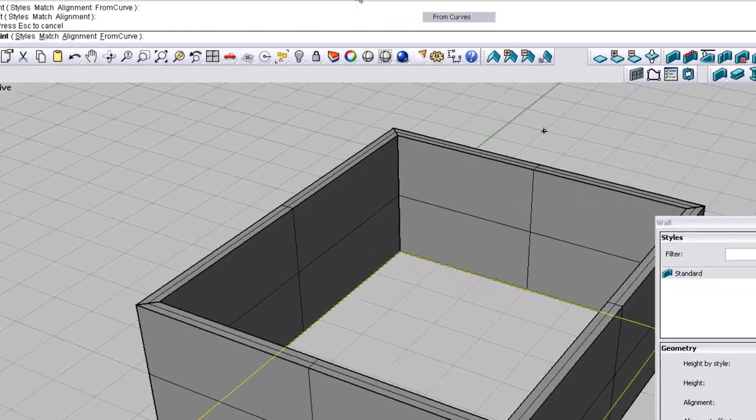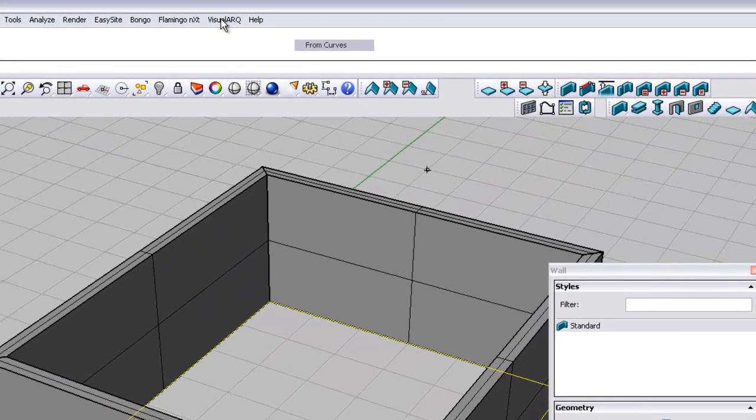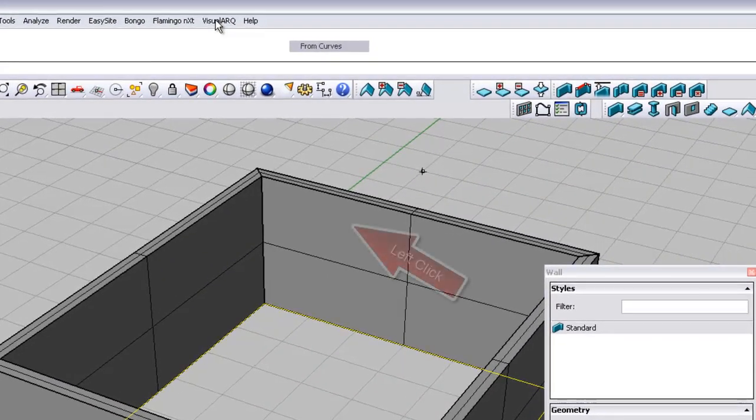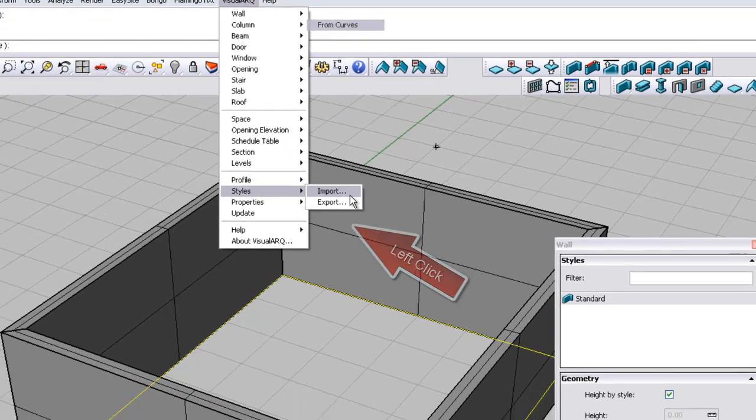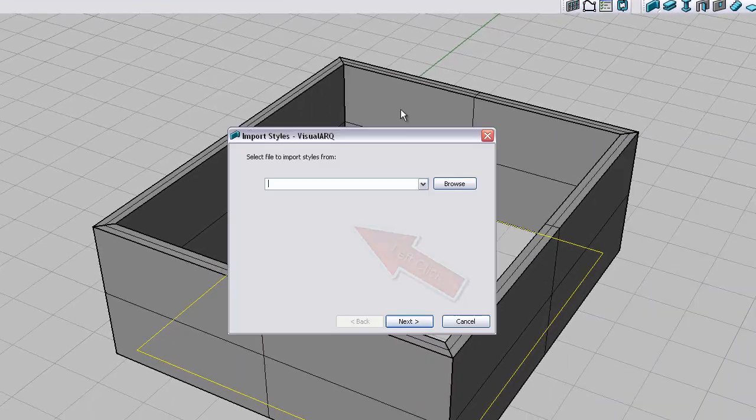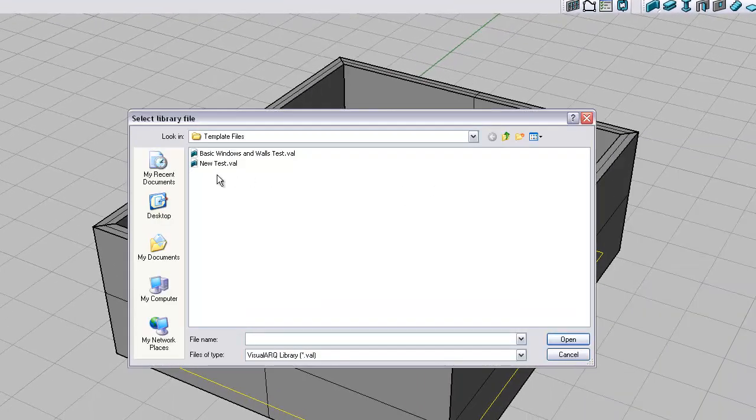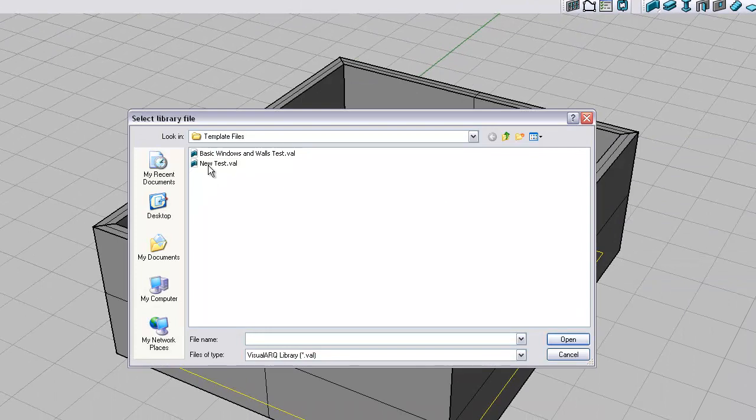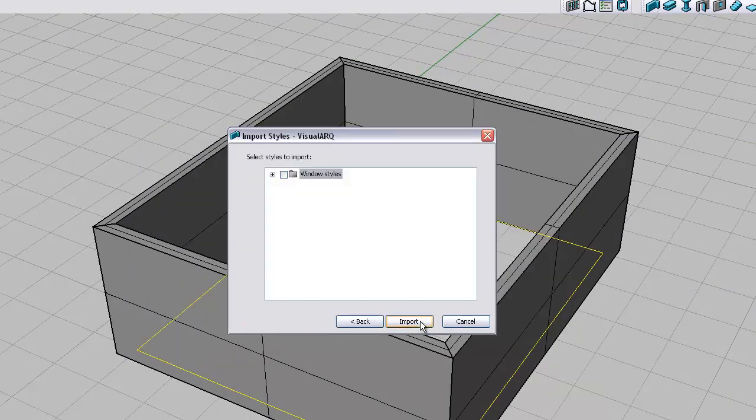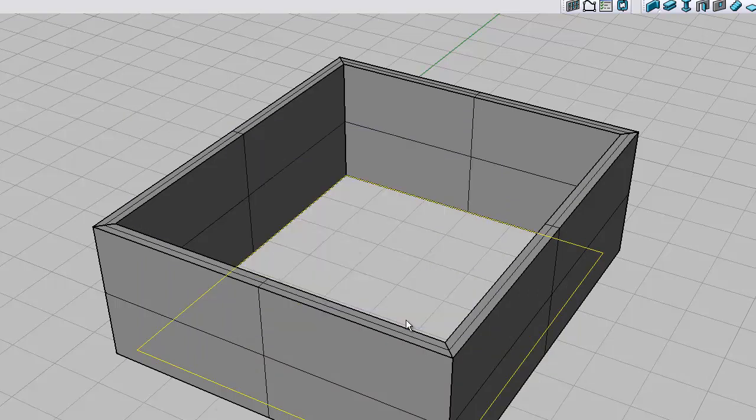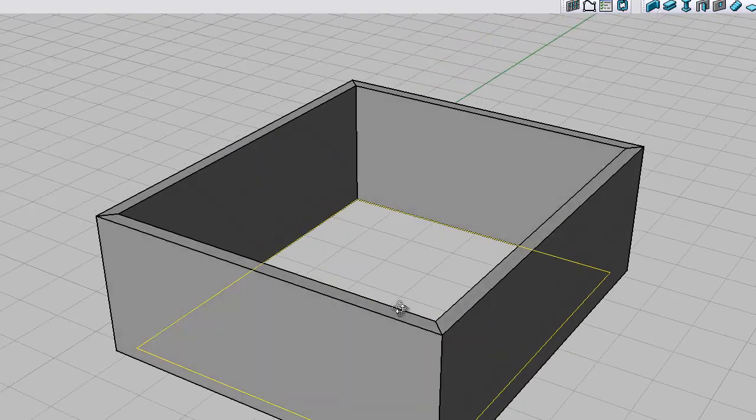Now what we want to do is import the various elements that we have had previously. So what we're going to do is go to styles, import, browse. And there is the one that we created before, new test, which was just the windows. Open, click next. We just want the window styles to be imported. Click import.